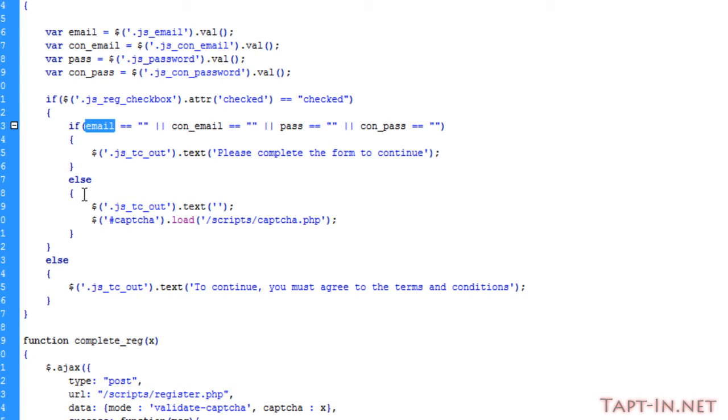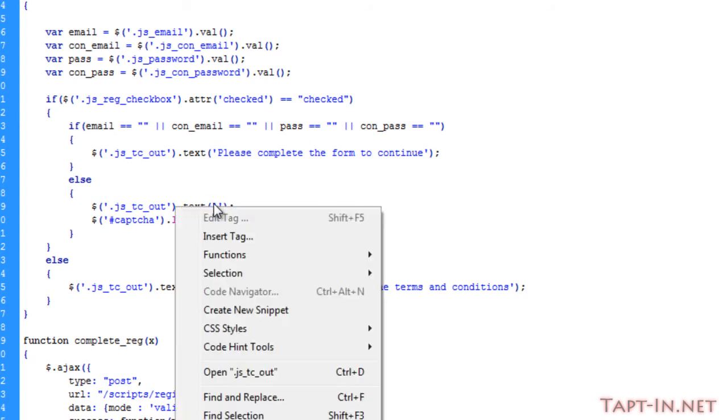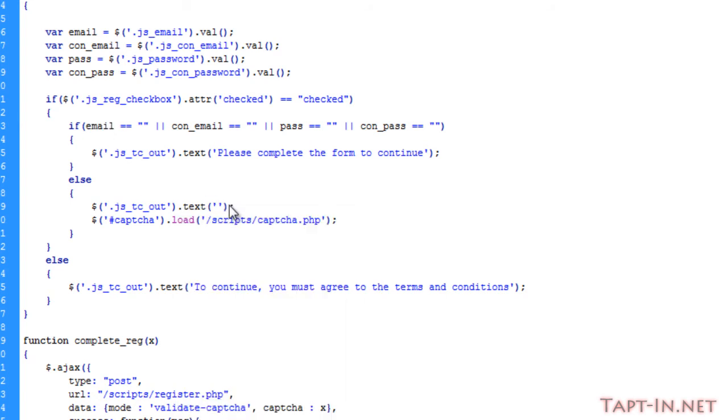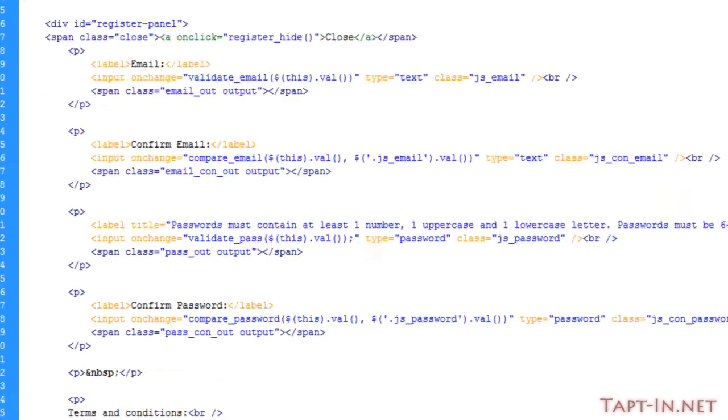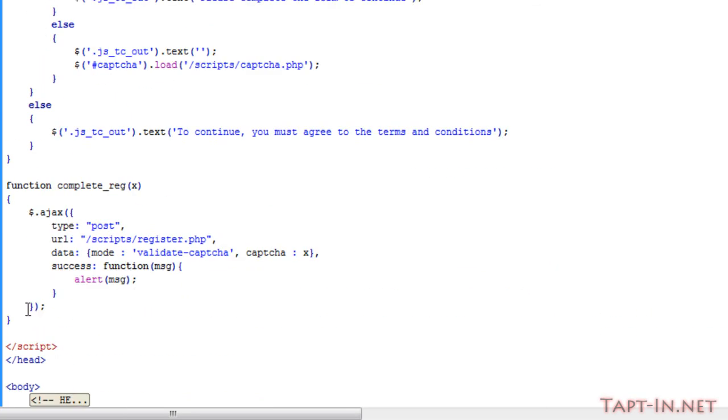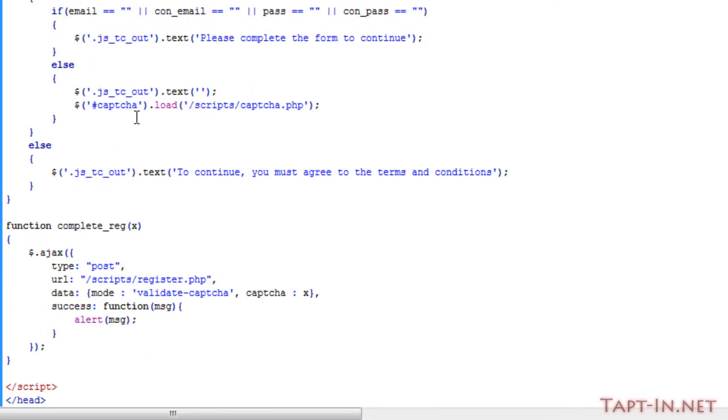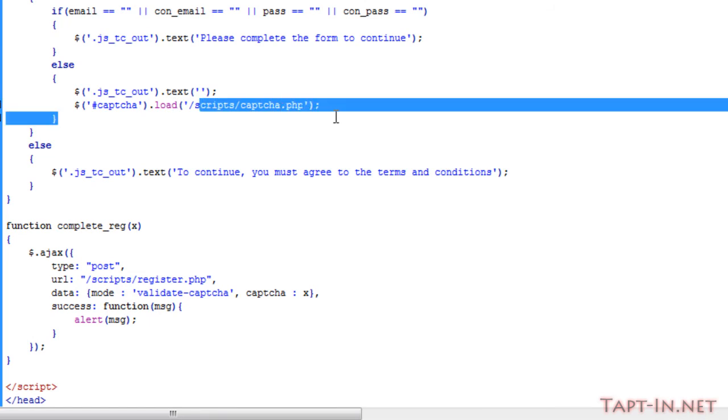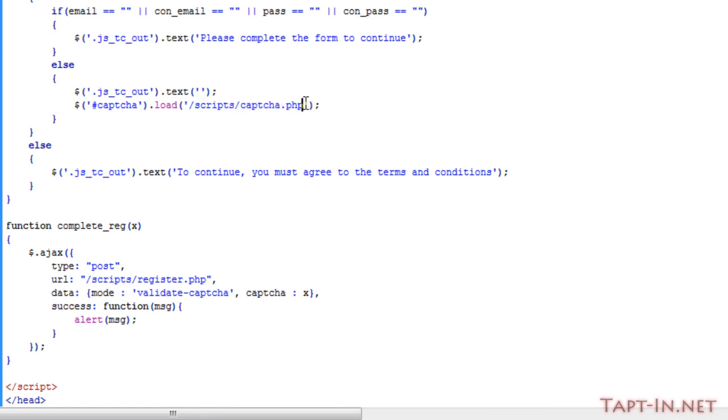Else, if contents are in that box, then we clear that text and in a paragraph tag with an ID of CAPTCHA, we load the contents of a captcha.php script.